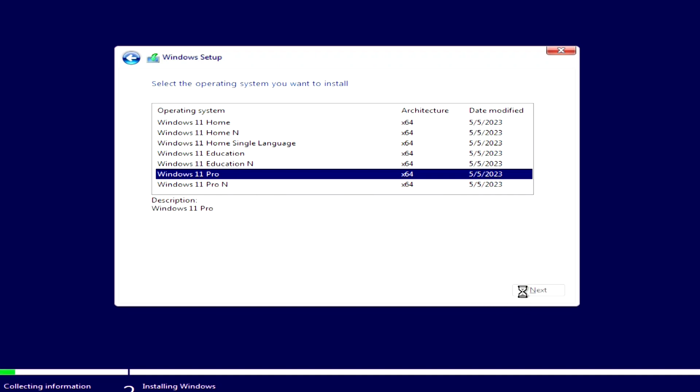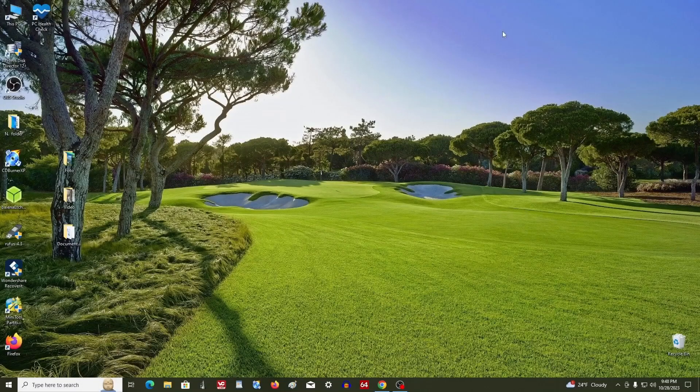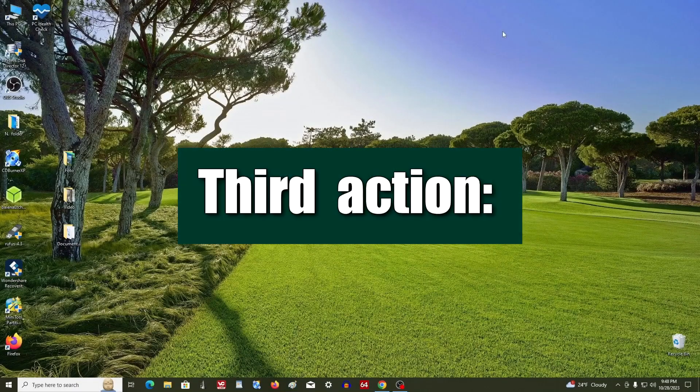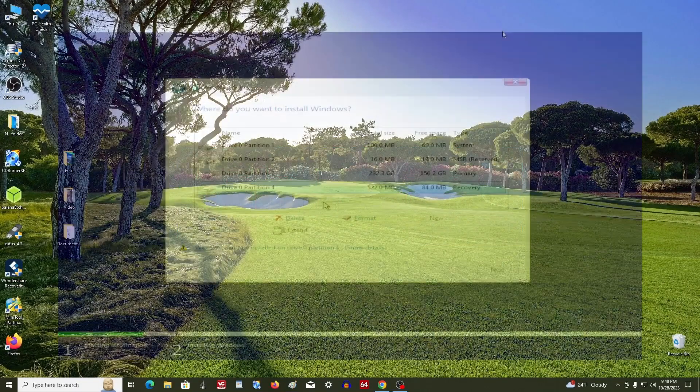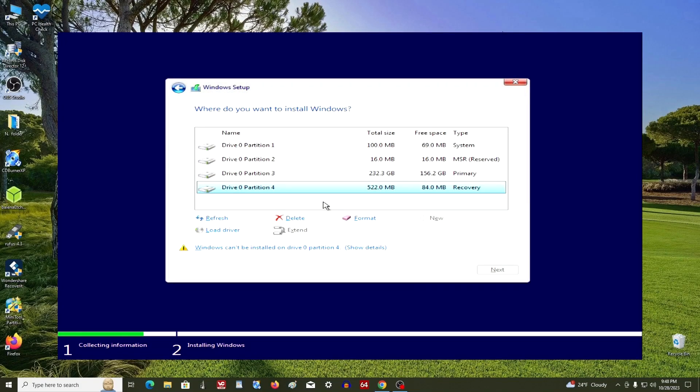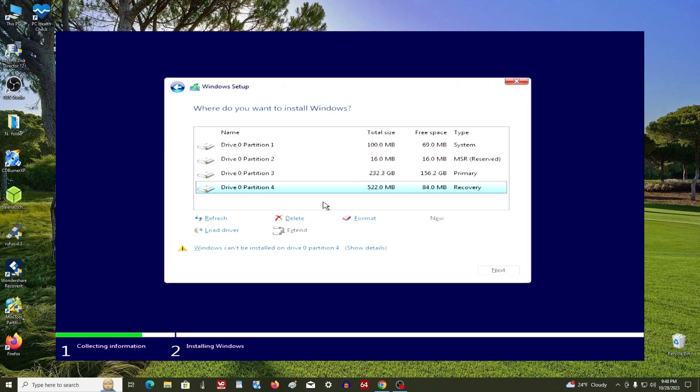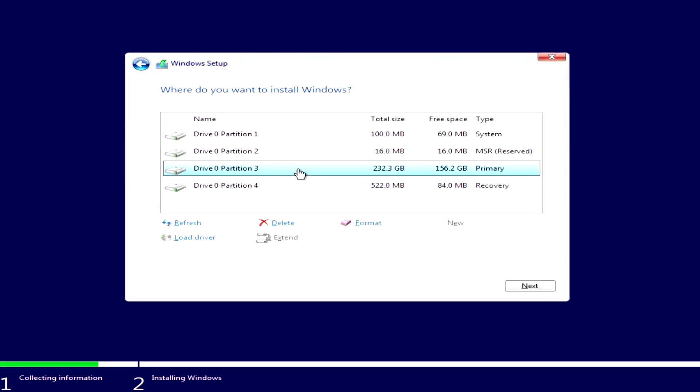And finally, the third action, which will be as simple as the first two. During the installation process, there is no need to delete partitions and format the disk. You only need to click on the disk with the old Windows that you had before, and after that click Next.